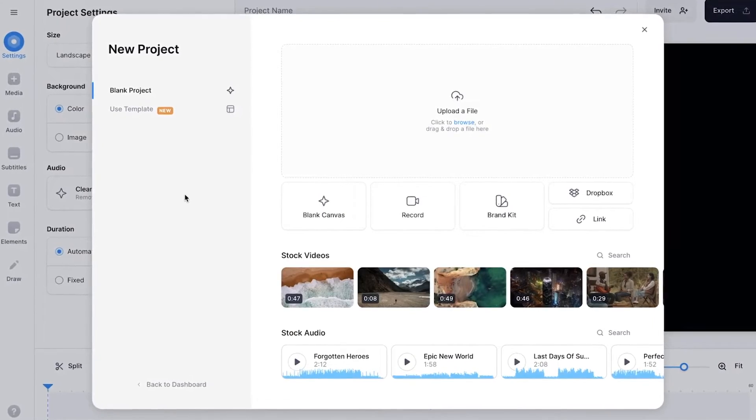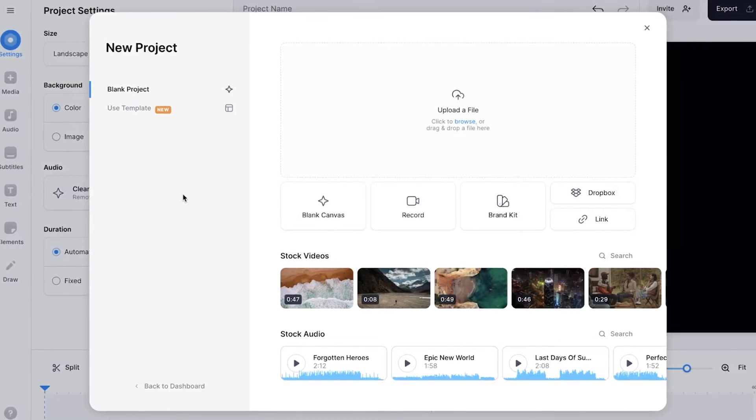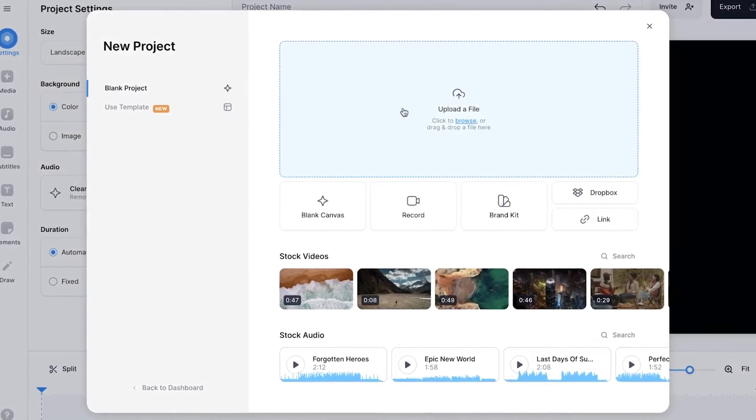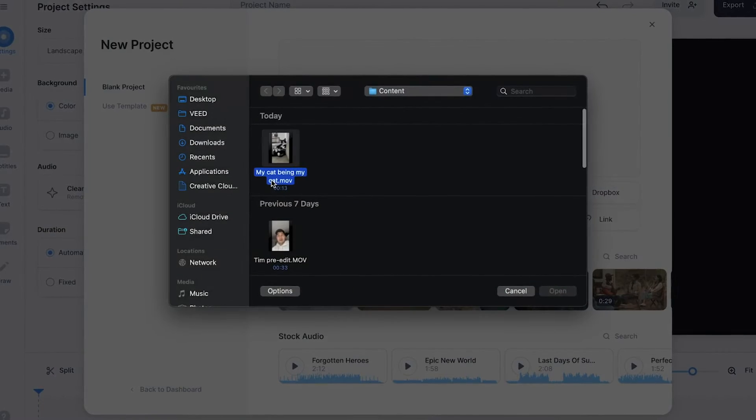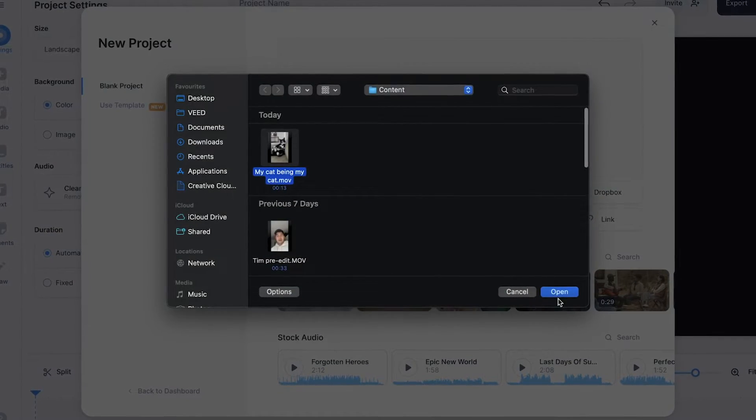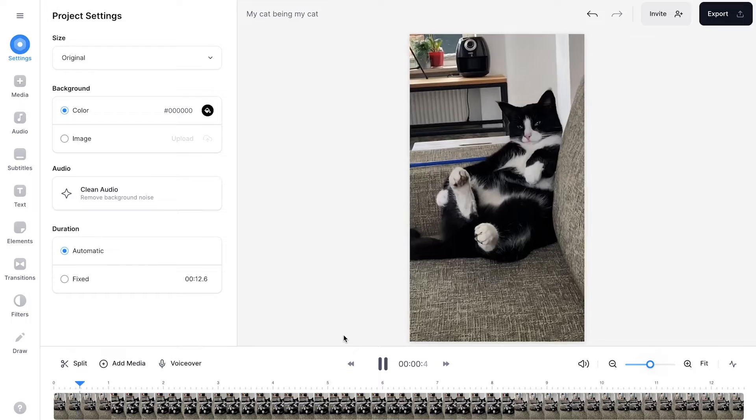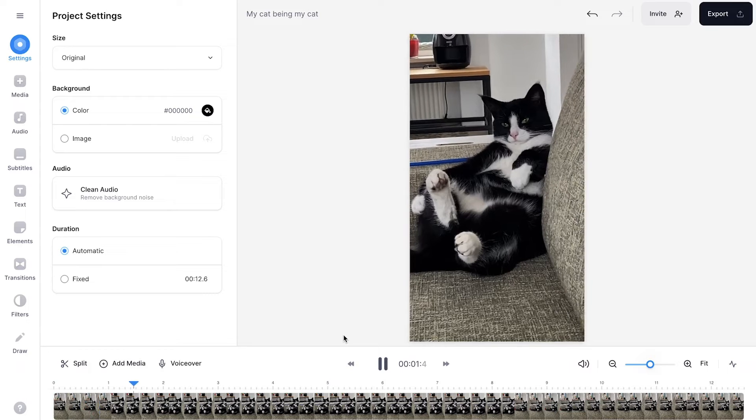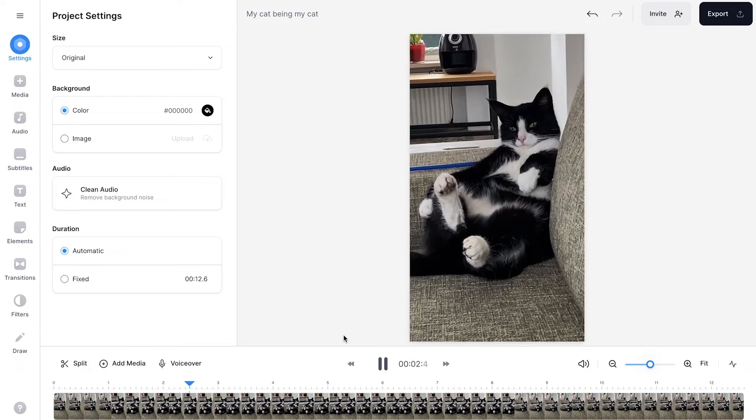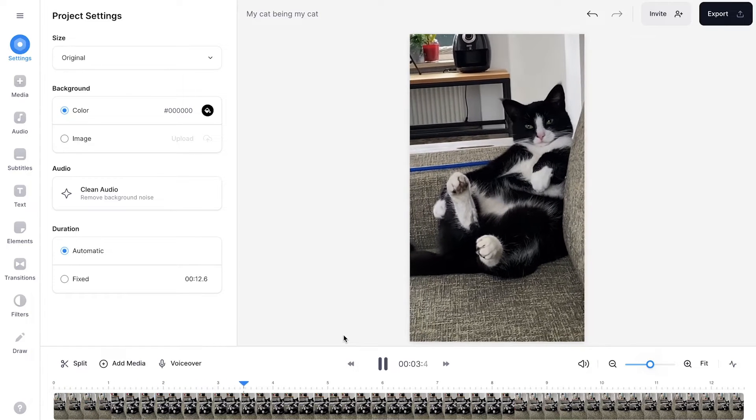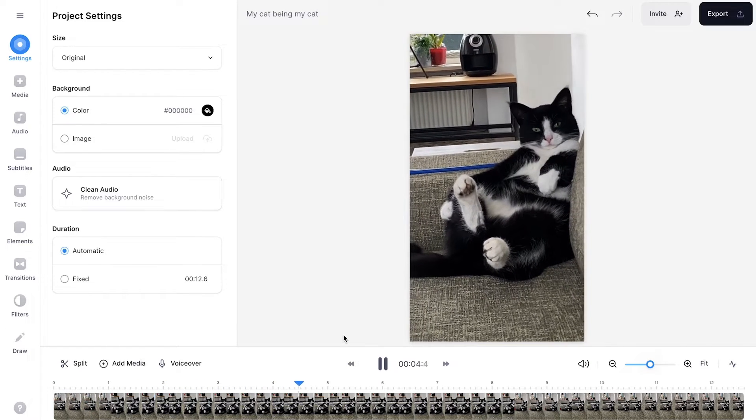Now we're in Veed's editor and I want to upload my video. I'm going to click on upload a file, select the video and click on open. After a moment, the video is imported and we can start adding robotic voices or text to speech.